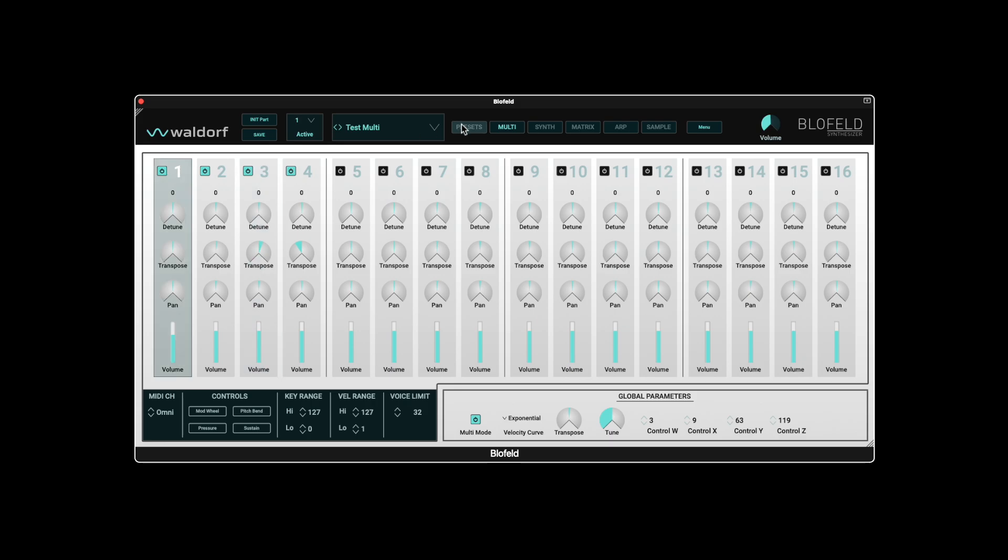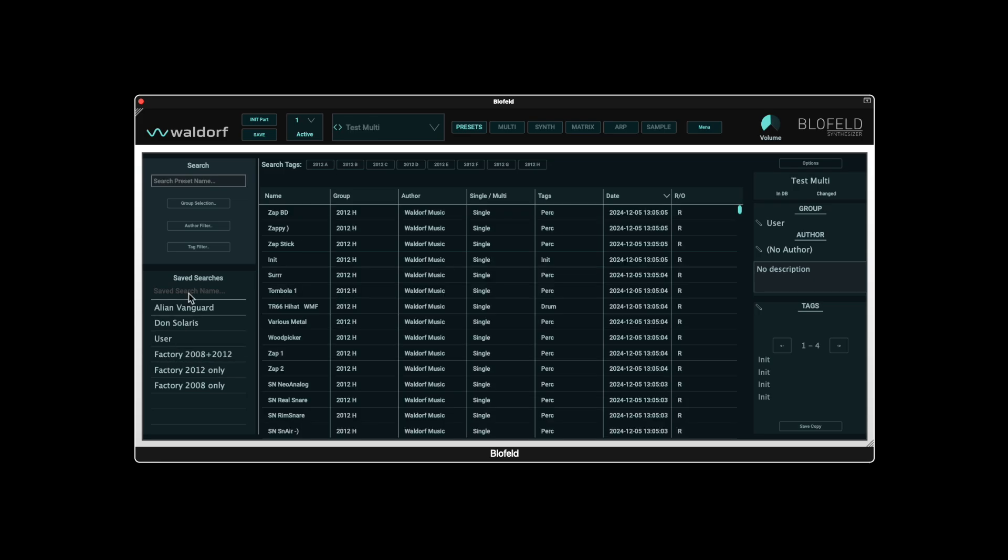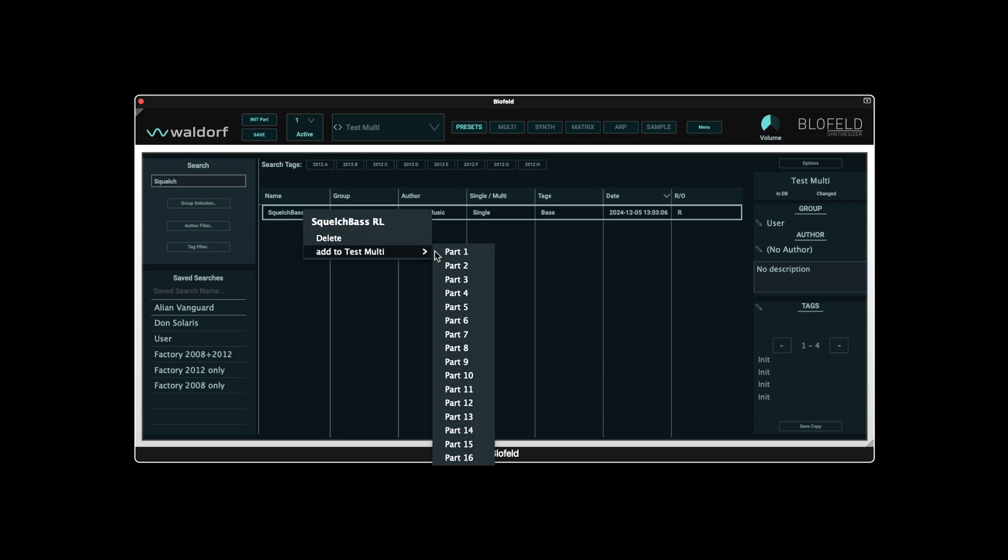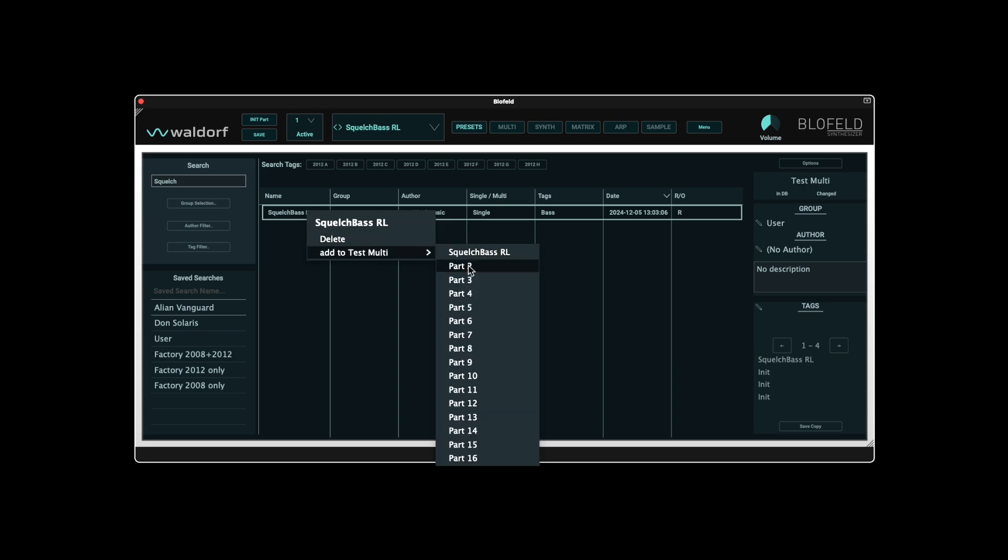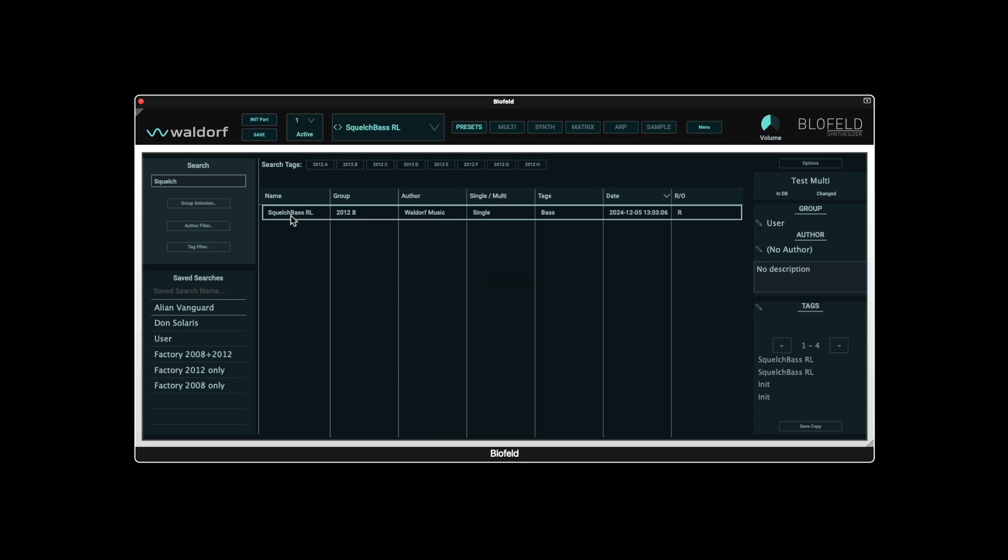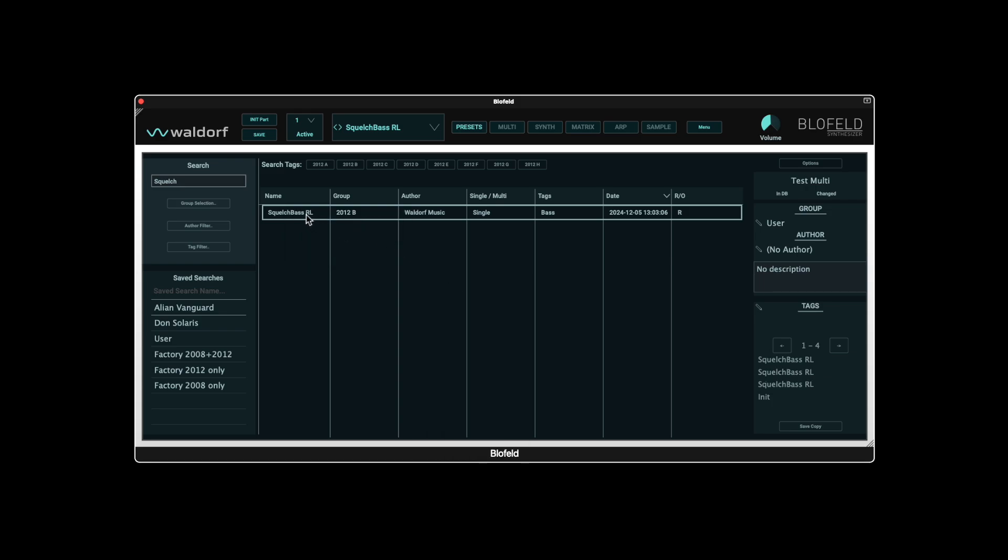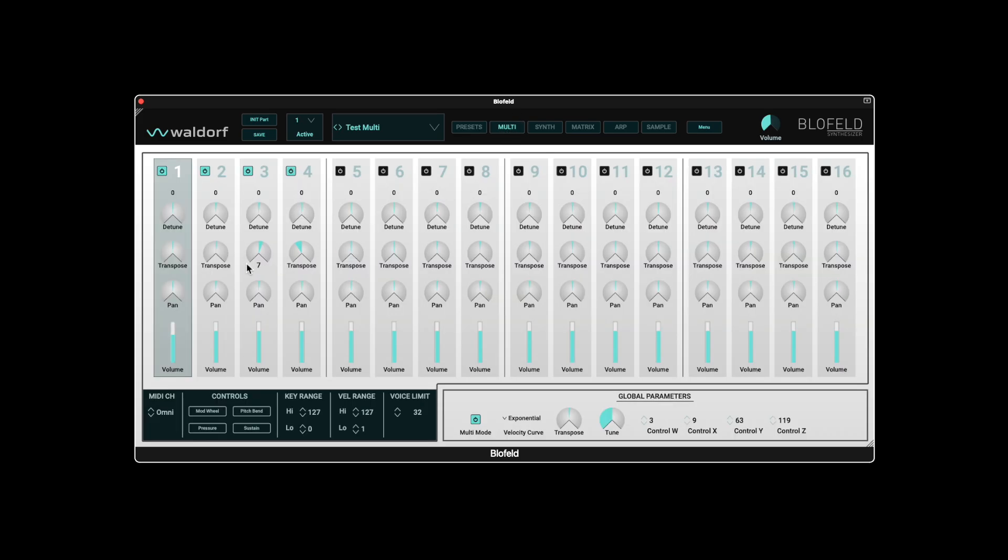To assign presets to the parts, we use the right mouse button in the browser. It is important that we do not click on the sound, otherwise our multi will no longer be selected. In our example, we take the patch squelch bass from the factory sound set 2012, and assign the same preset to parts 1 through 4. If we now use the transpose function and set different intervals, we can quickly create a stab sound. Now we save the whole setup and have a multi with four layers.